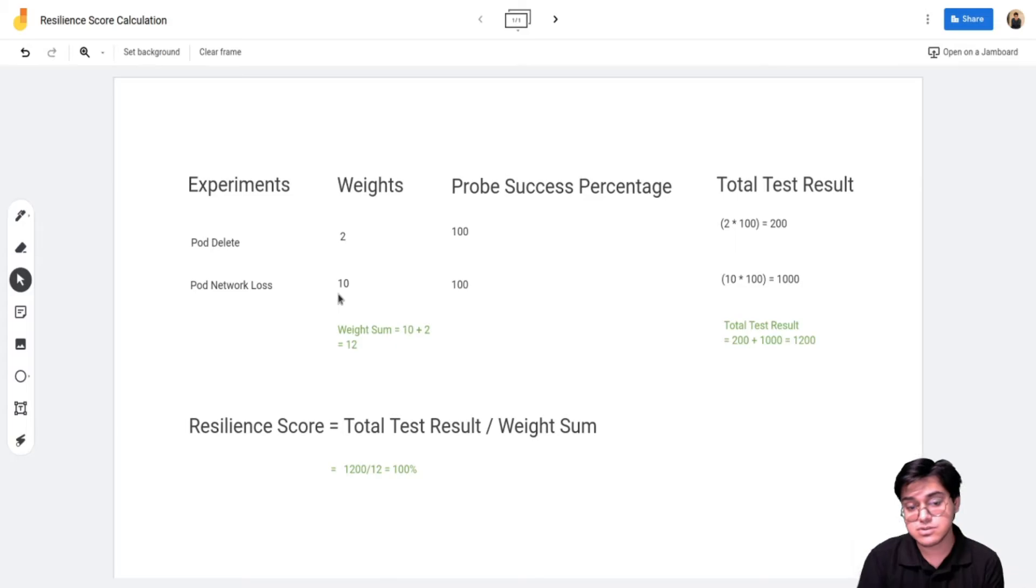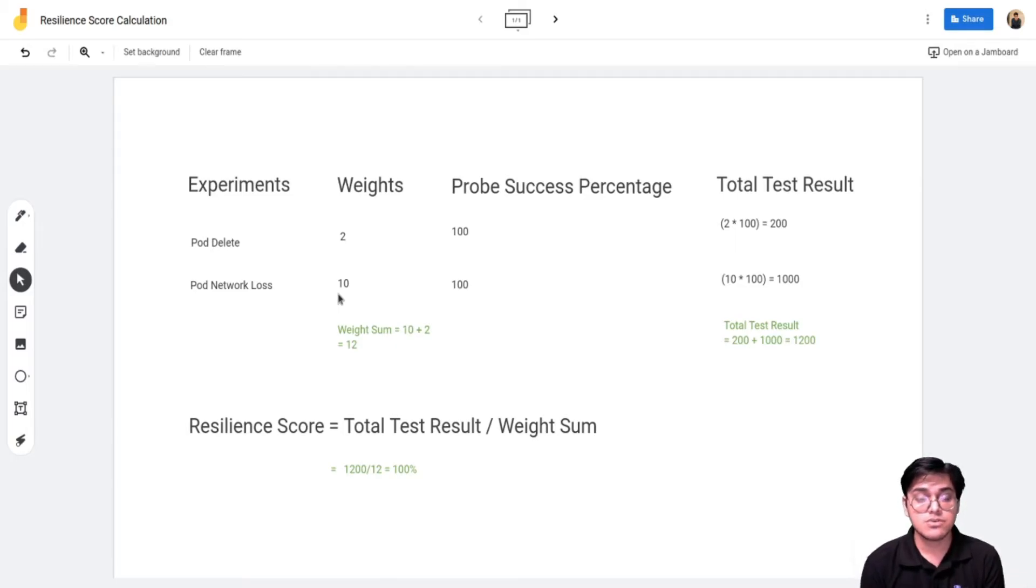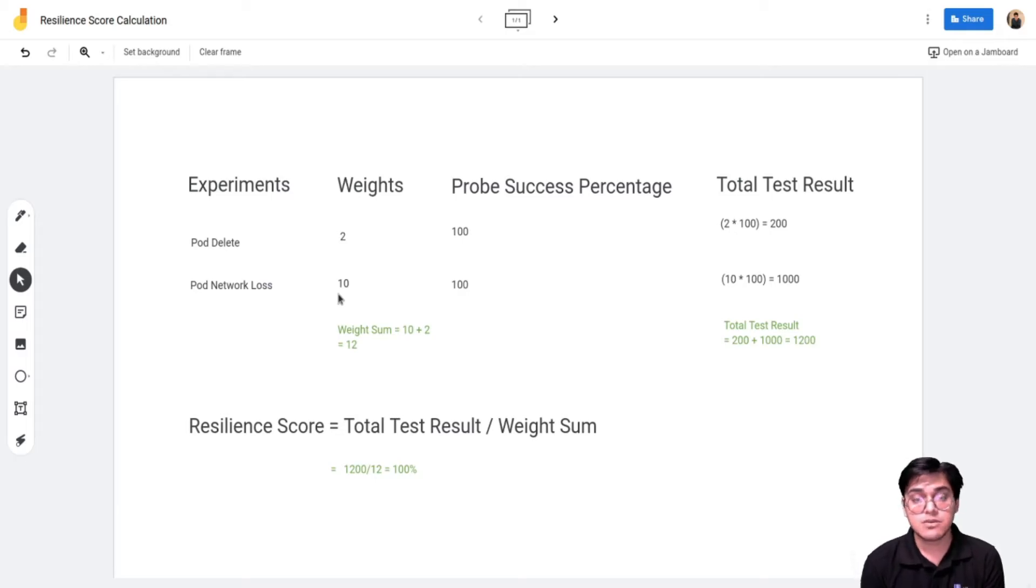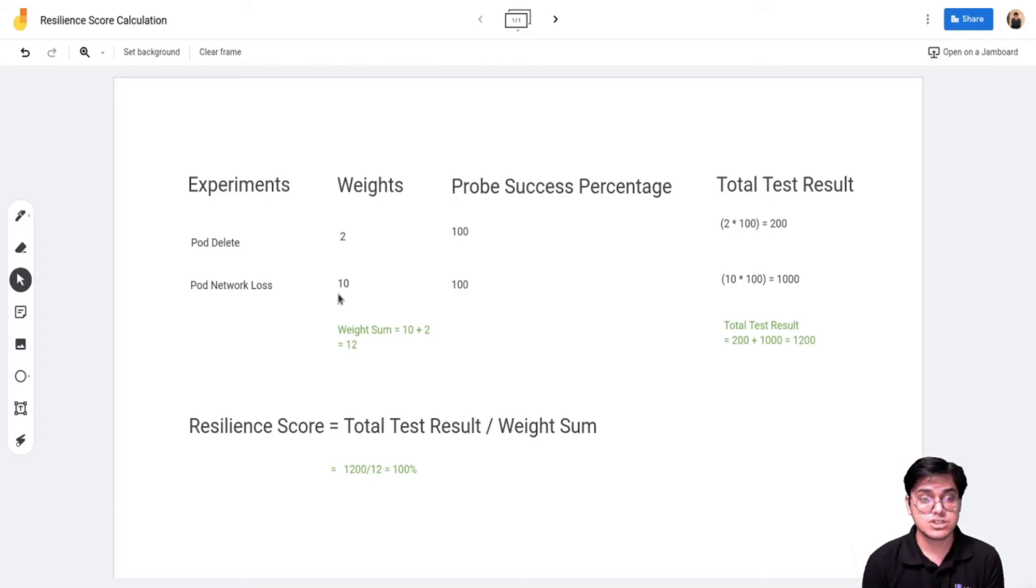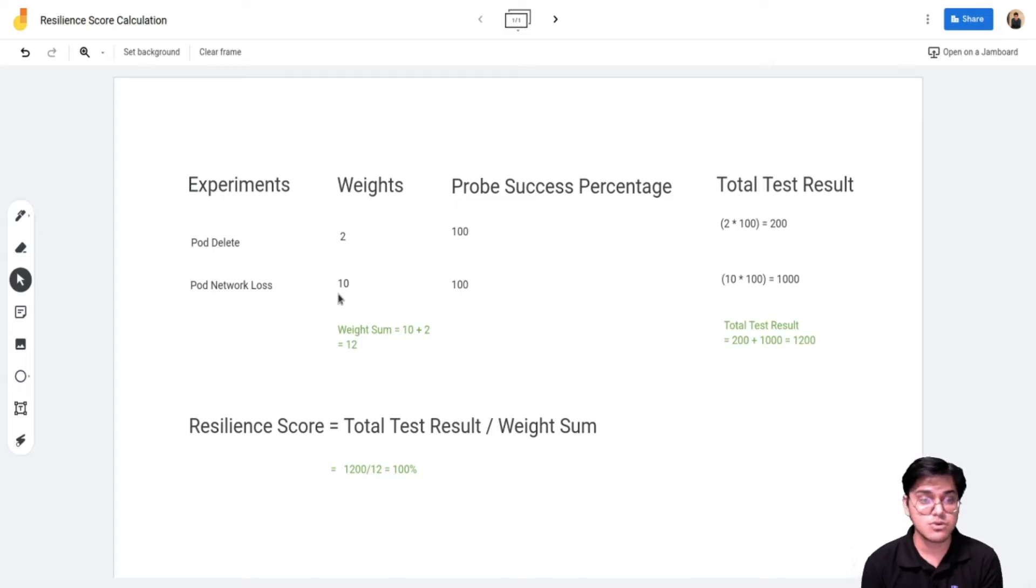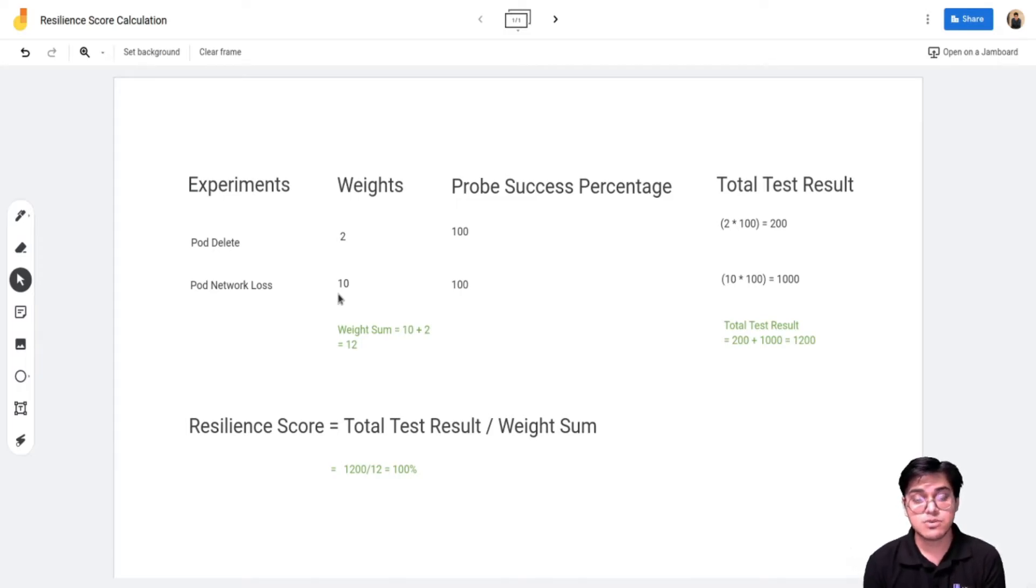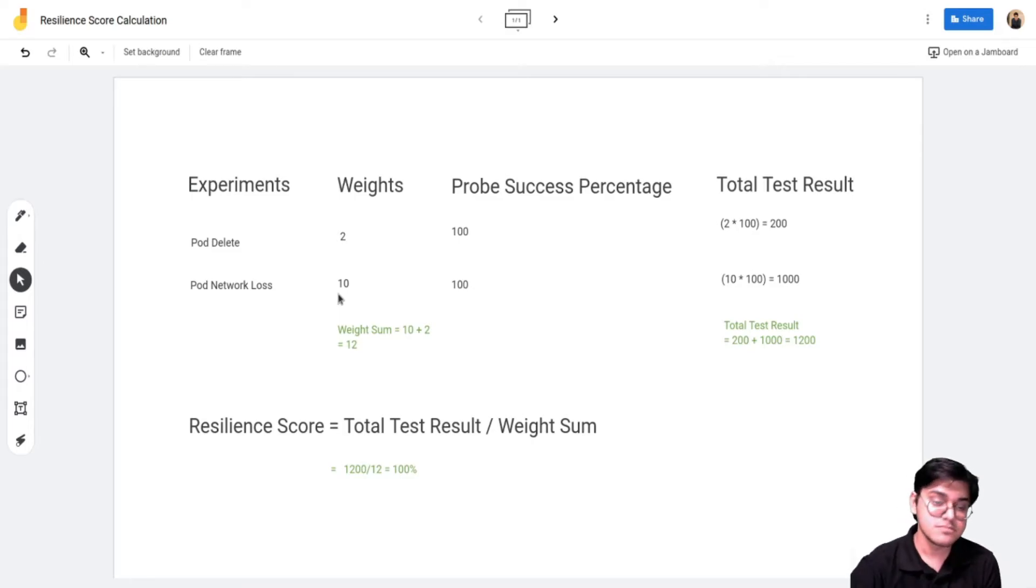The resilience score won't be affected by the weights, it will only be affected if an experiment fails. But weights is only for us to determine which experiment is more important, which experiment has more importance in your workflow.